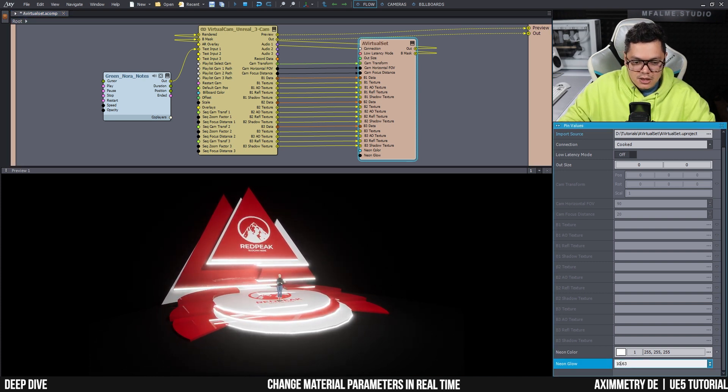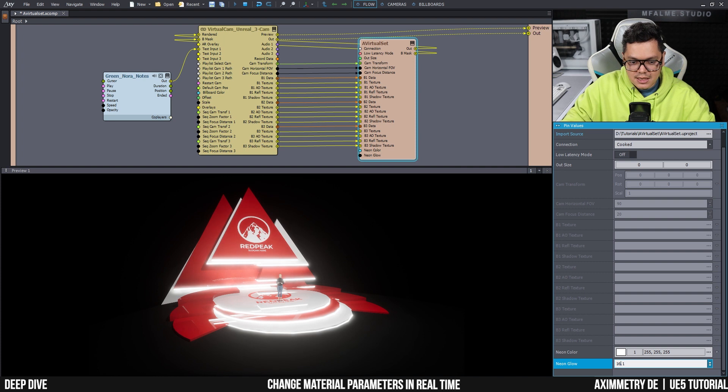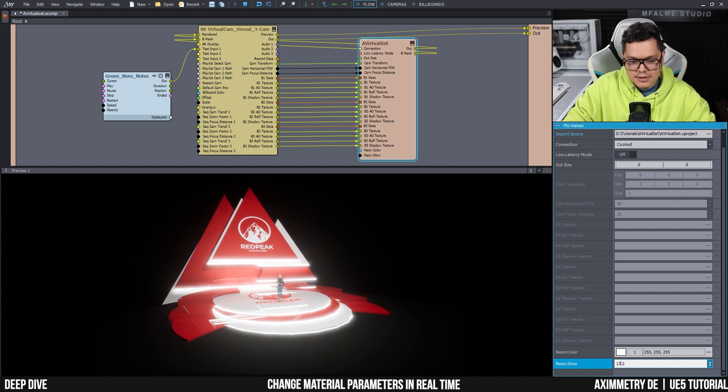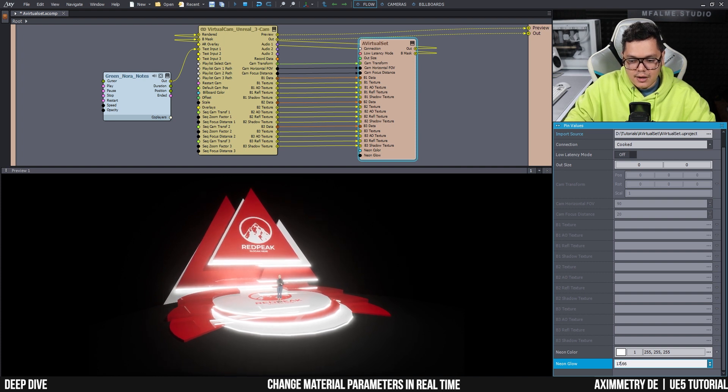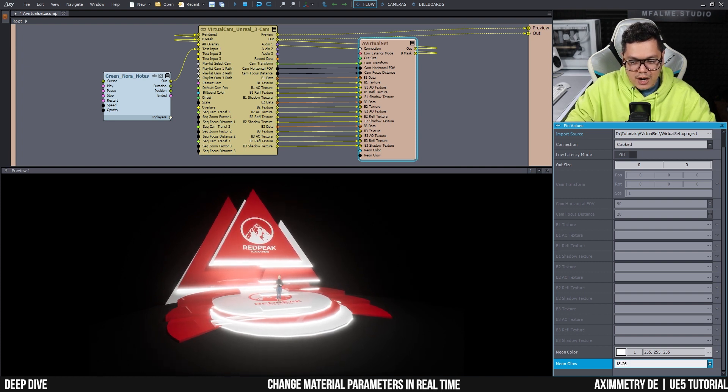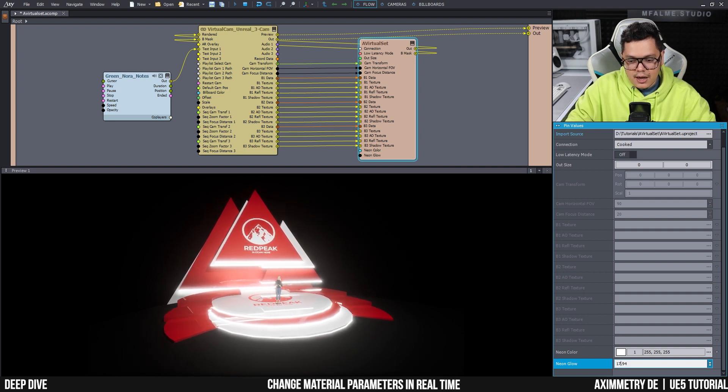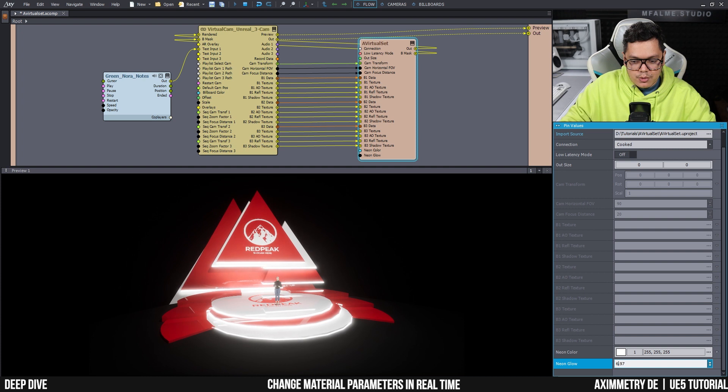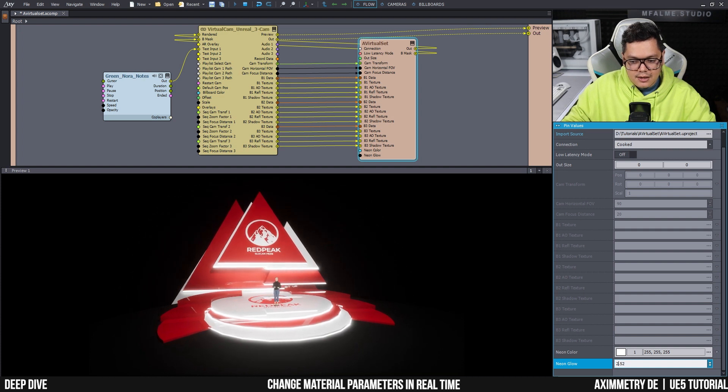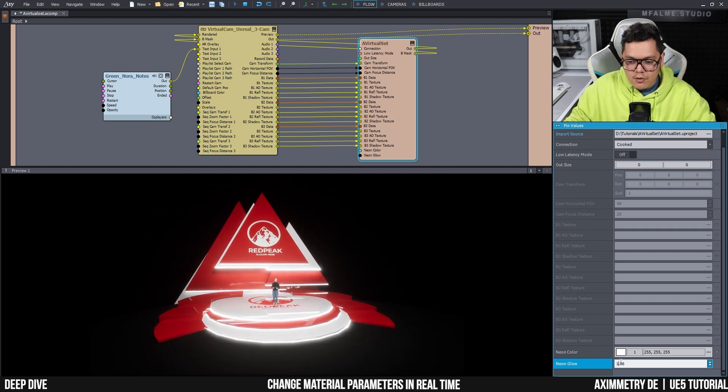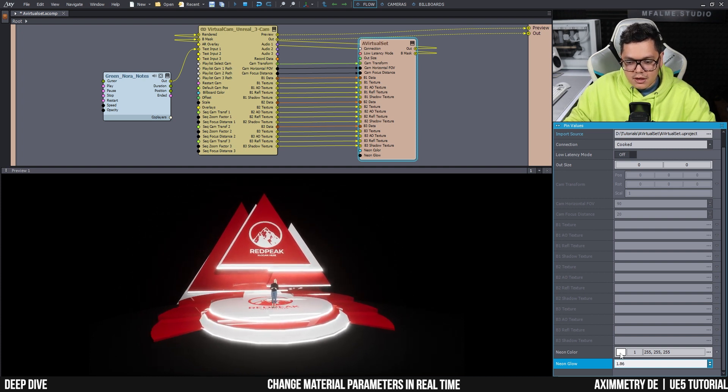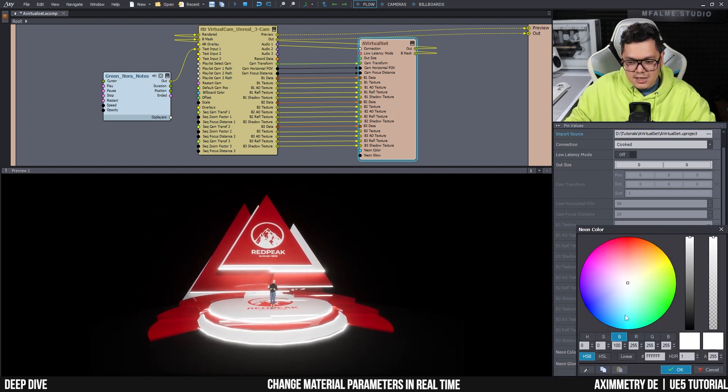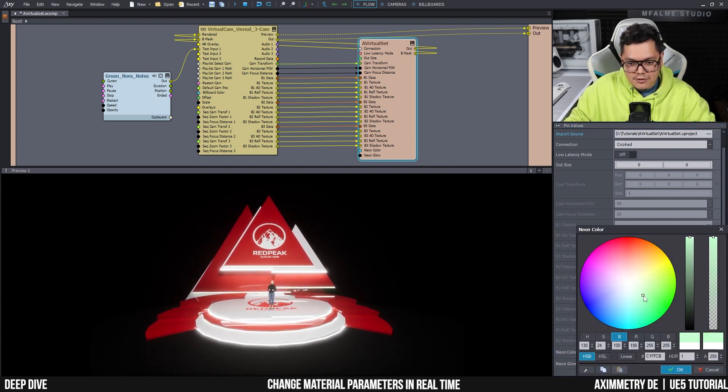And I can actually now adjust these settings and the changes will happen in real time. So for example, the glow, as you can see, the neons are glowing really bright now and I can lower it down again.